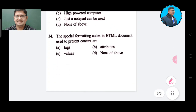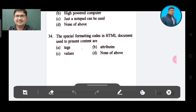Question 34: The special formatting codes in an HTML document used to present content are: Option A: tags. Option B: attributes. Option C: values. Option D: none of the above. The correct answer is Option A, tags.